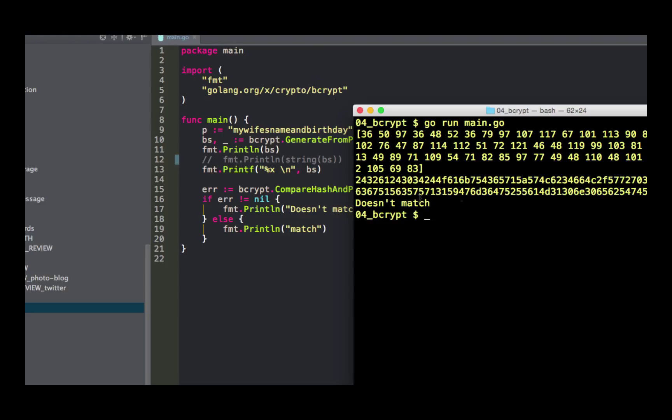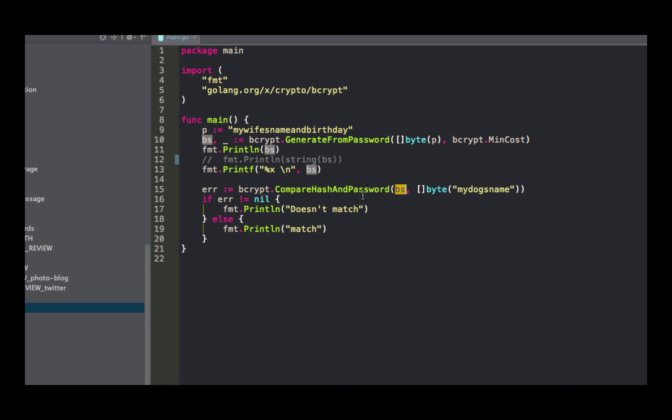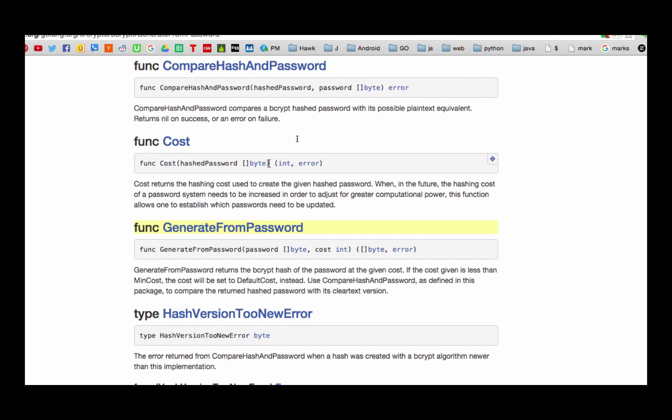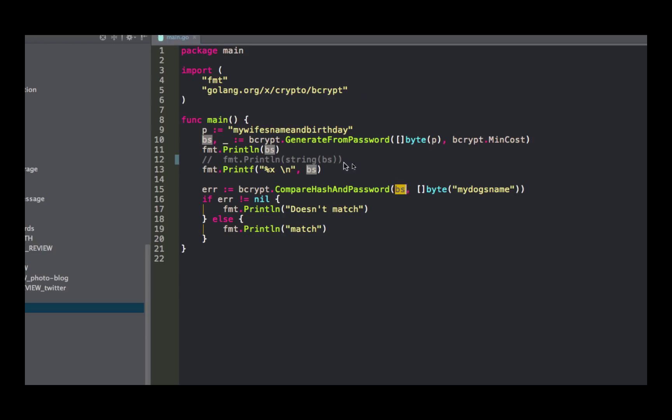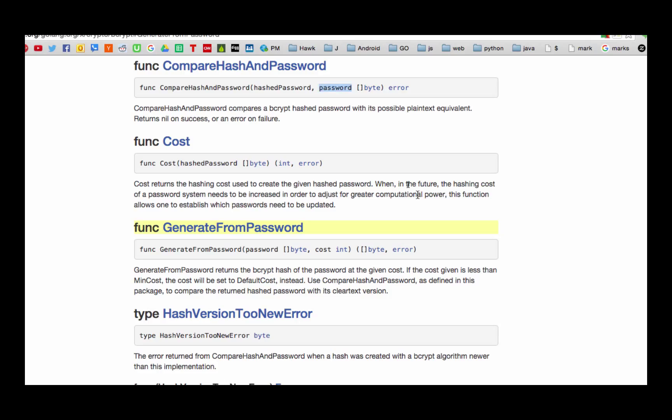Then I could use compare hash and password. I could give it the original... So what's compare hash and password want? Compare hash and password wants the hash password and then the password as a slice of byte. They're both slice of bytes. So here's the hash password, that's slice of bytes, that's the encrypted stuff. And then here is the original password. Are those going to match?